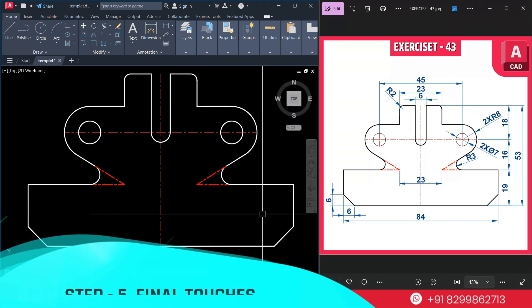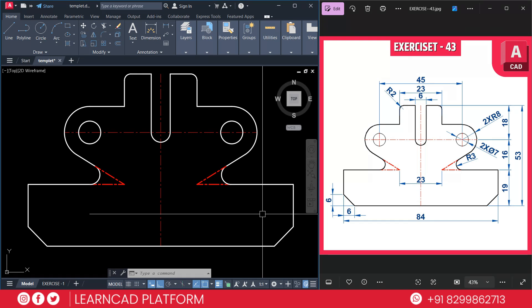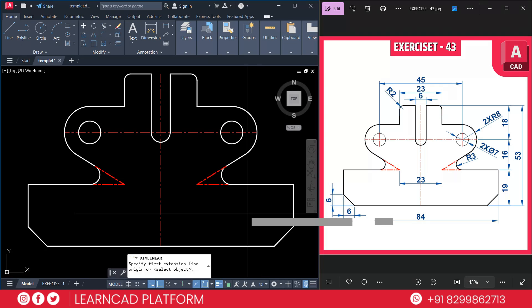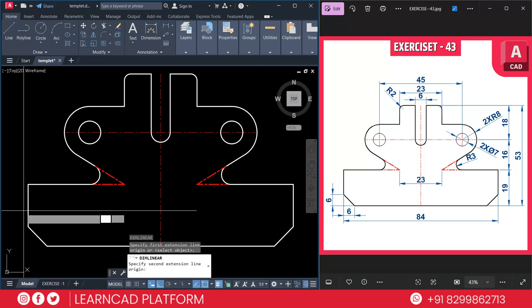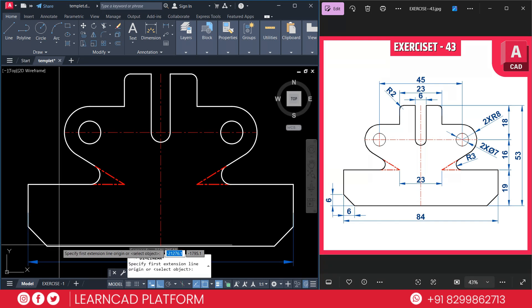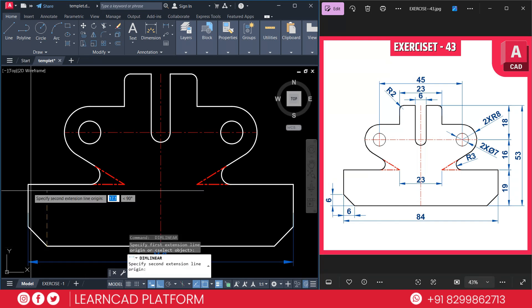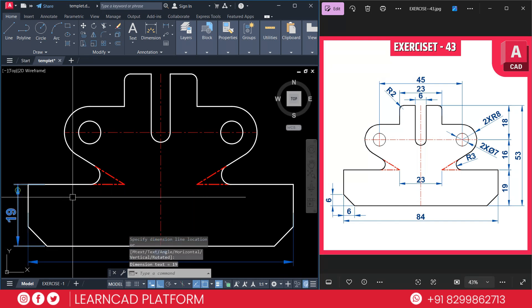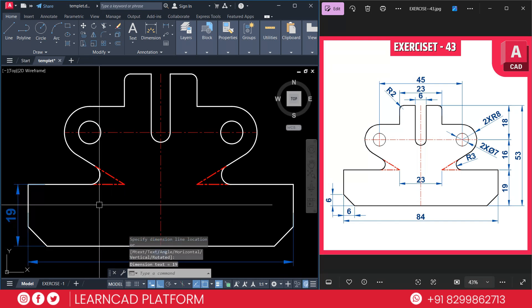Step five: final touch. Check and trim any extra lines, then add dimensions using the dimension linear command, dimension diameter command, and dimension radius command. Using DLI for dimension linear — from here to here. I'll make this dimension process fast-forward.